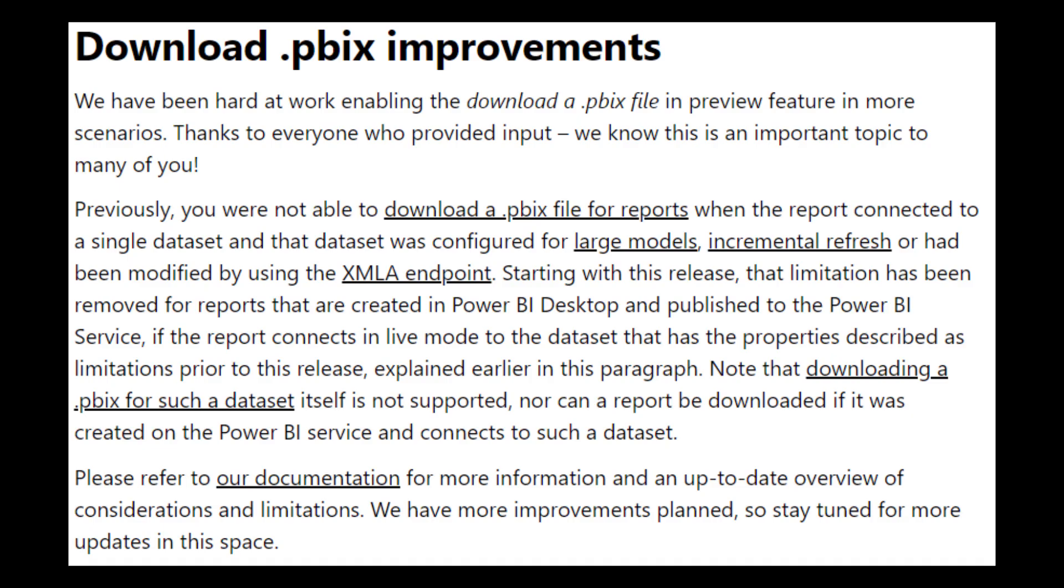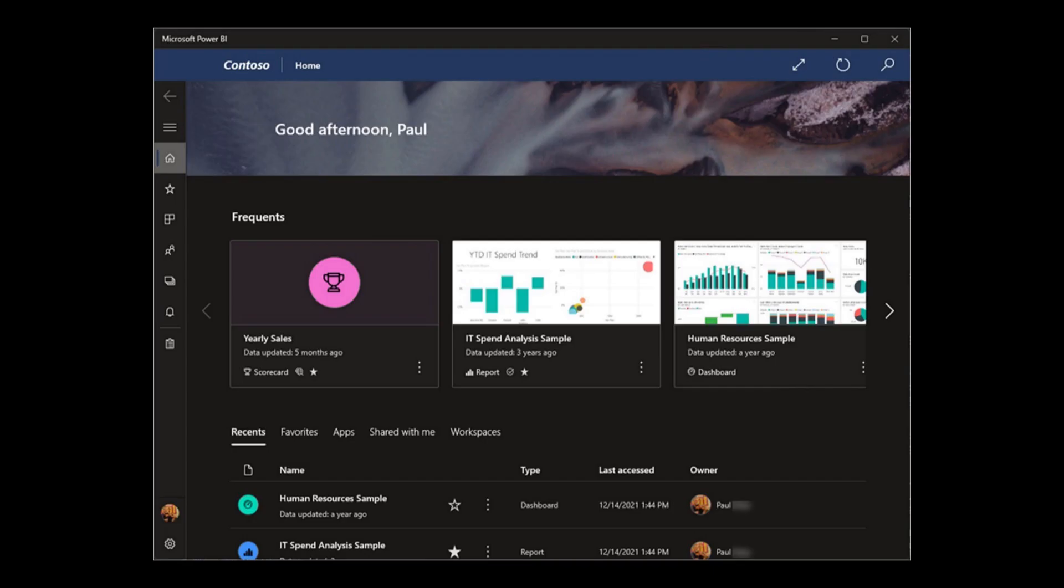There's been some improvements on the PBIX file downloadability in this month's updates. So if you worked with reports that used either XMLA endpoints or incremental refresh, Power BI would always warn you that you wouldn't be able to download this report once it's published into the service. However, it seems that now with this new updates, you will now be able to.